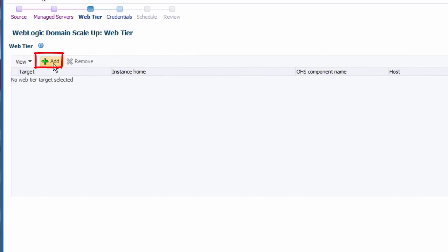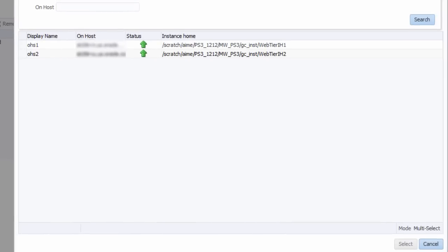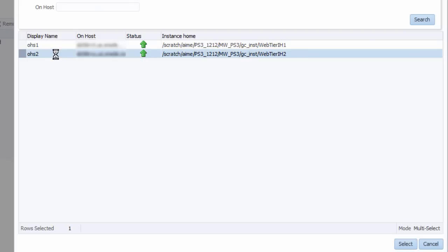Next, I choose an existing Oracle HTTP server target. These new managed servers will be added to the load balancing configuration of this target.